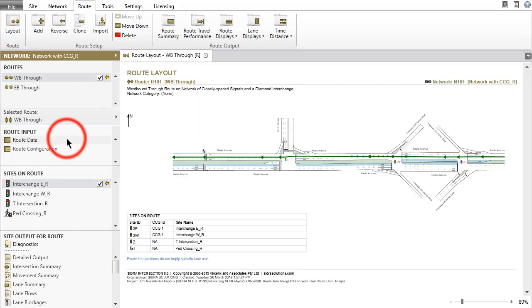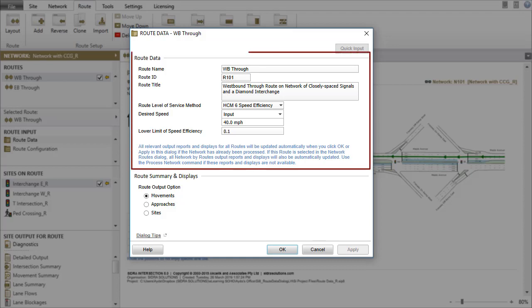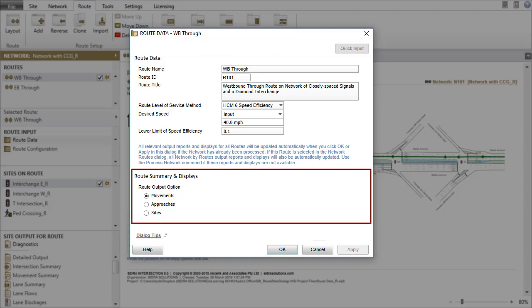Click Route Data in the Route Input section to open the input dialog for the selected route. The Route Data dialog includes the Route Data and Route Summary and Displays groups.